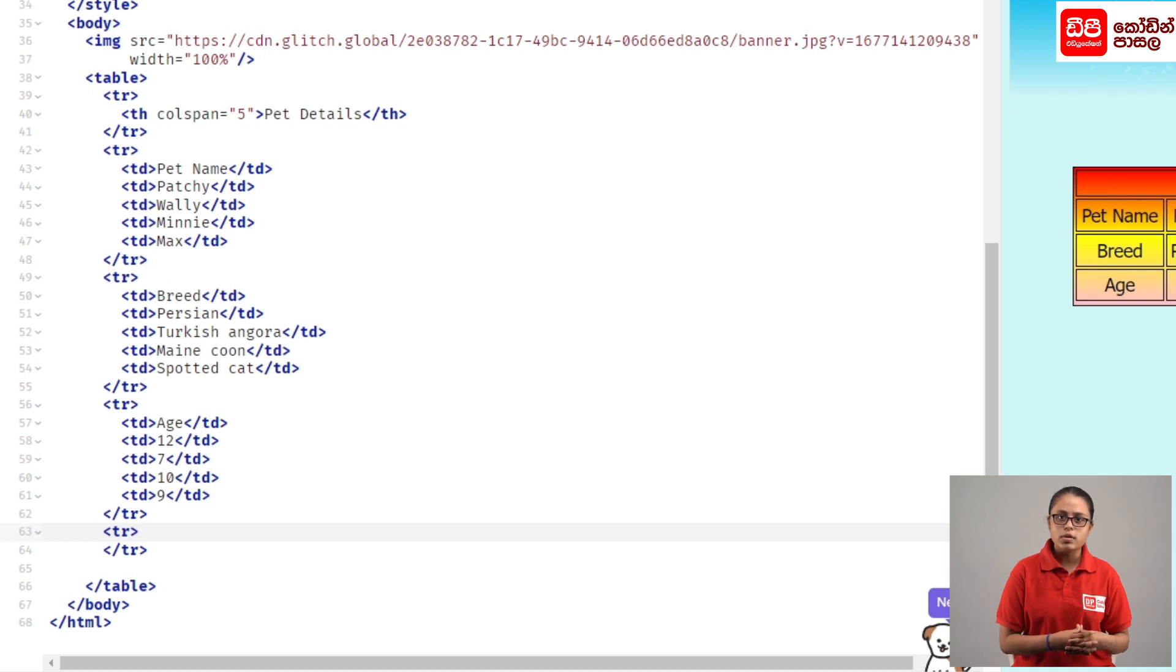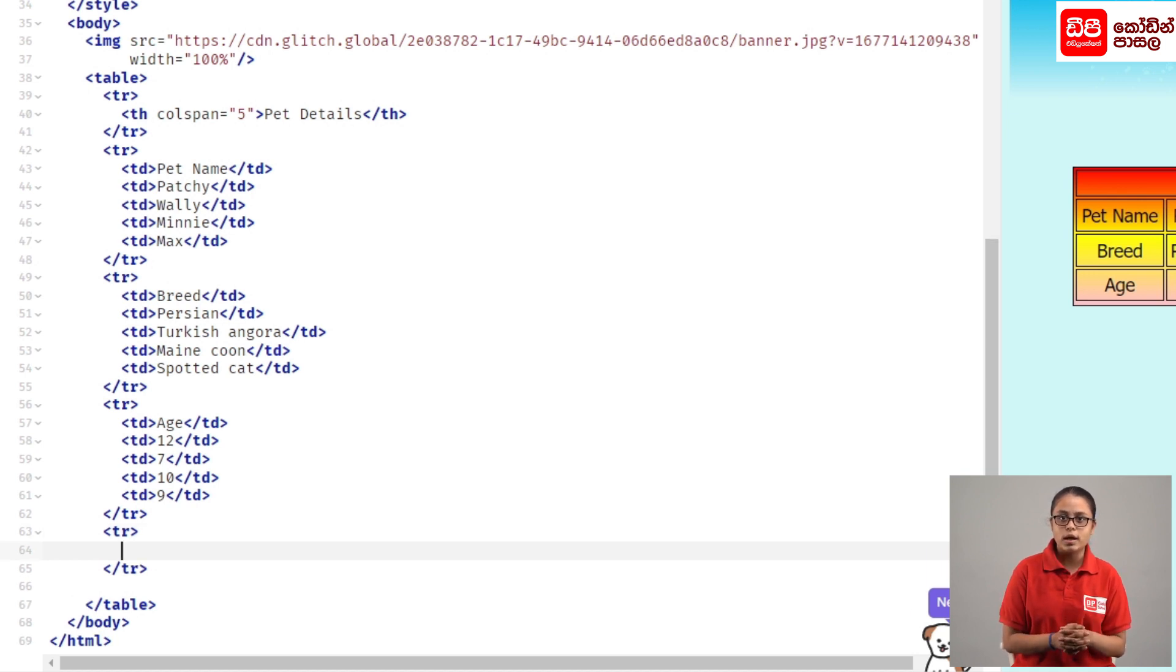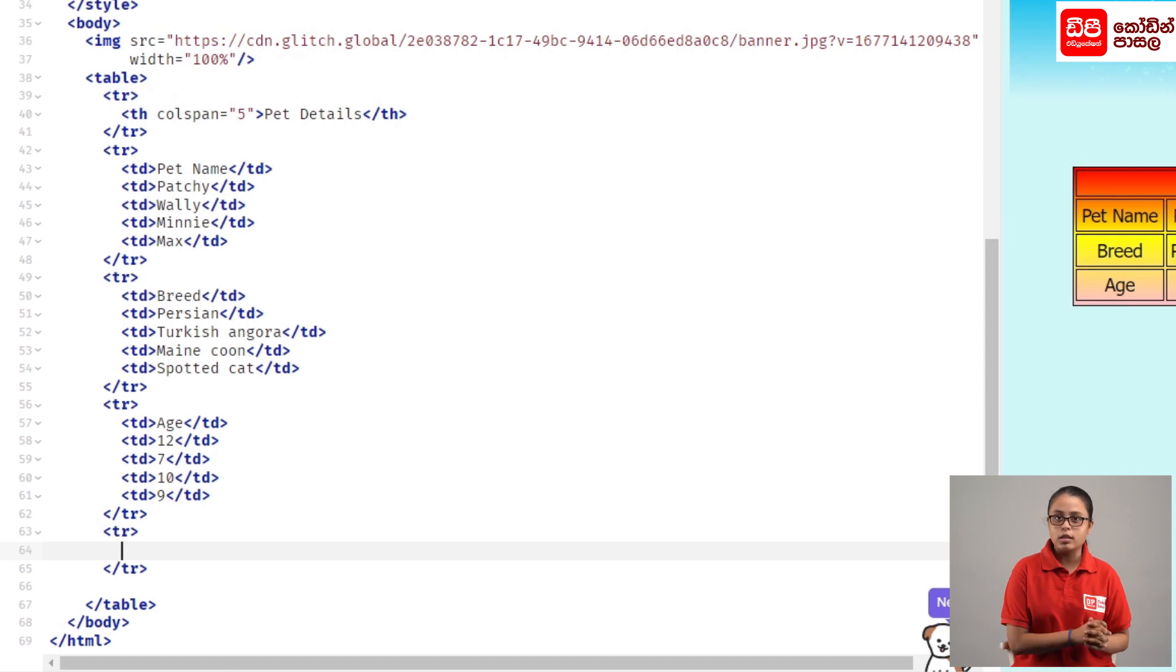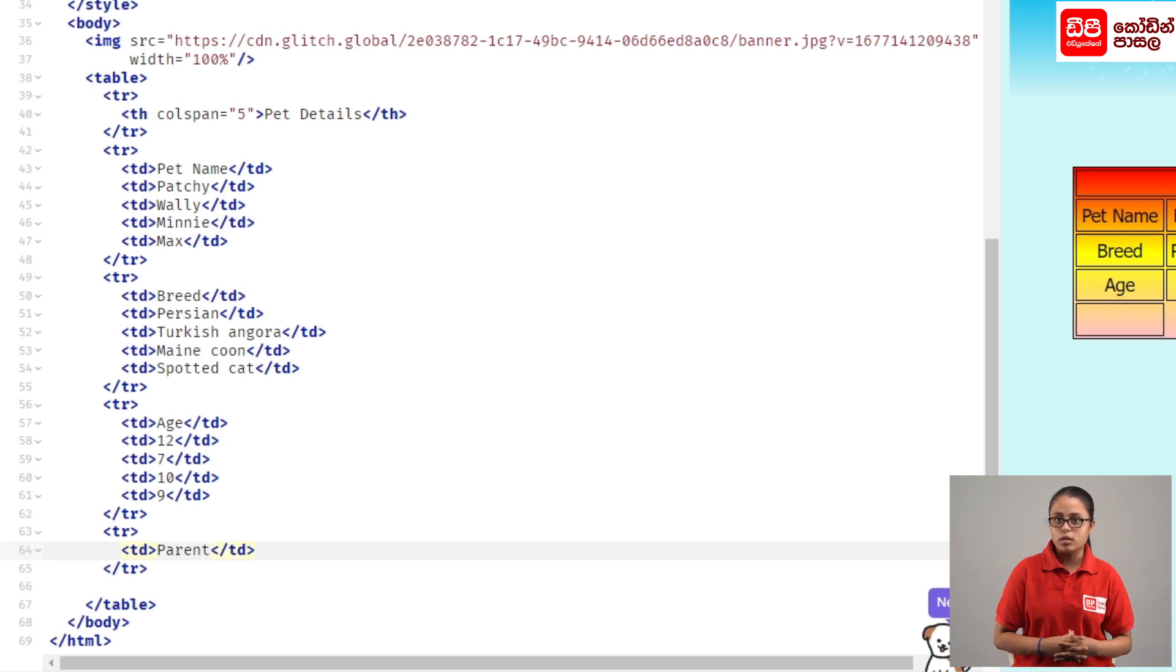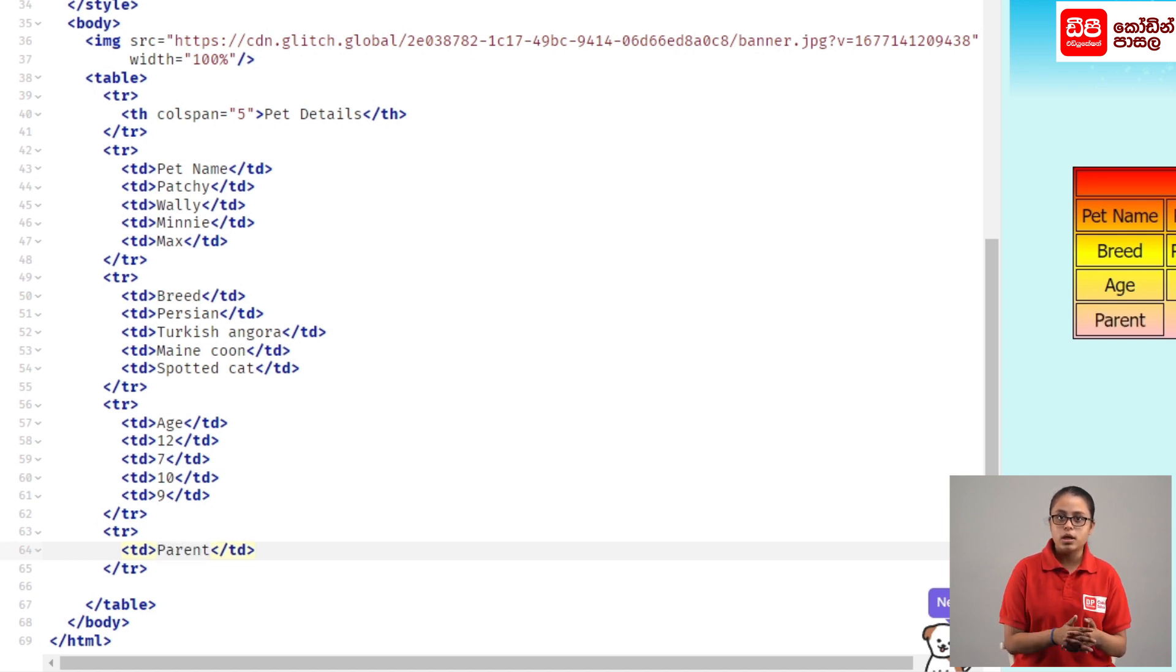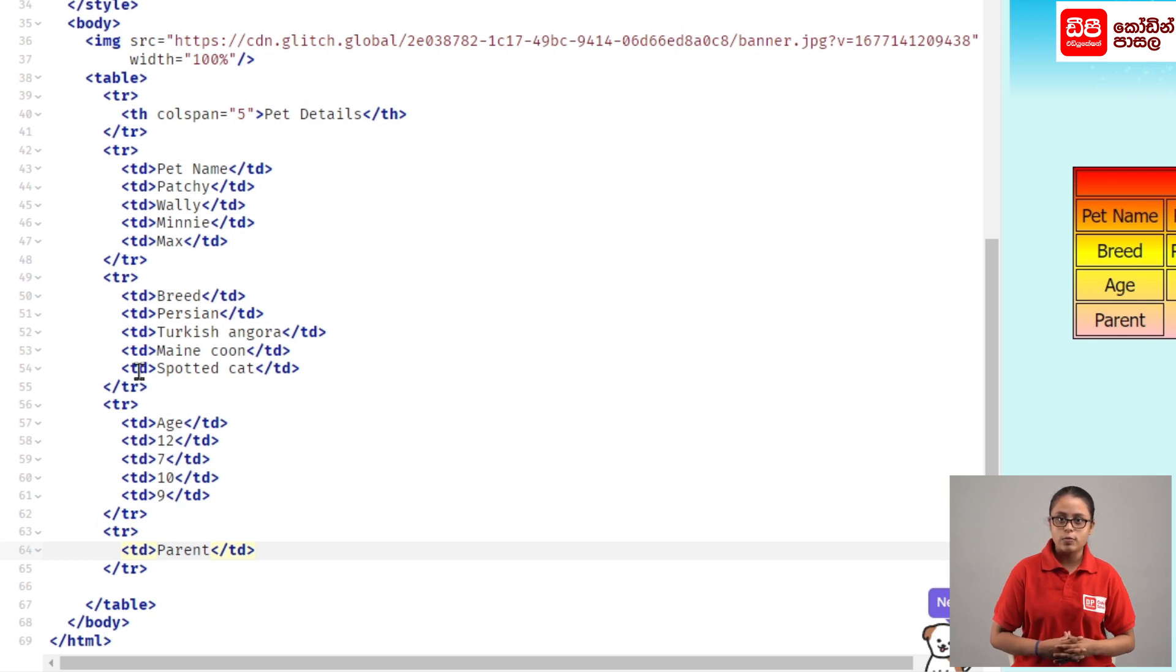Then if you need to open a TD tag to identify the tag, you can add tags. In these tags we'll enter the parent data.